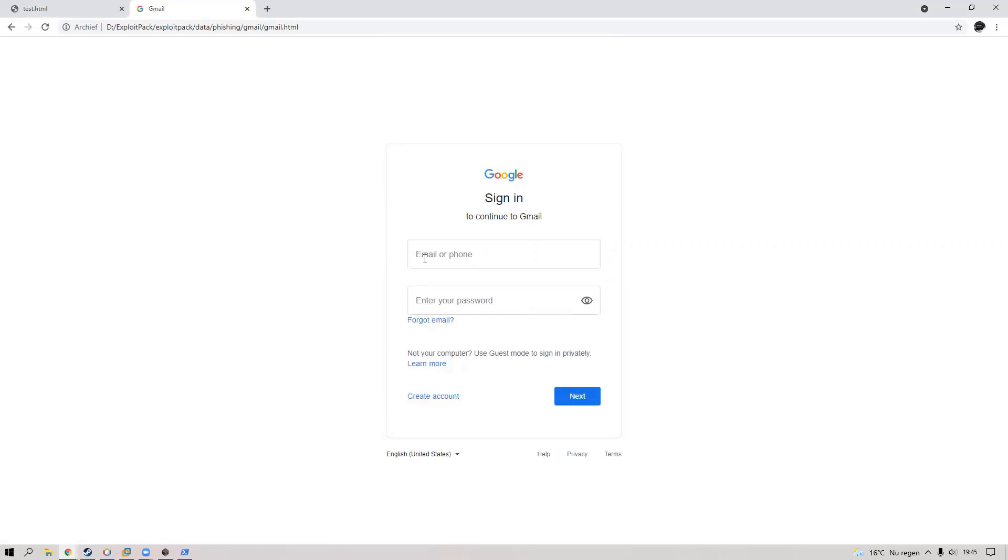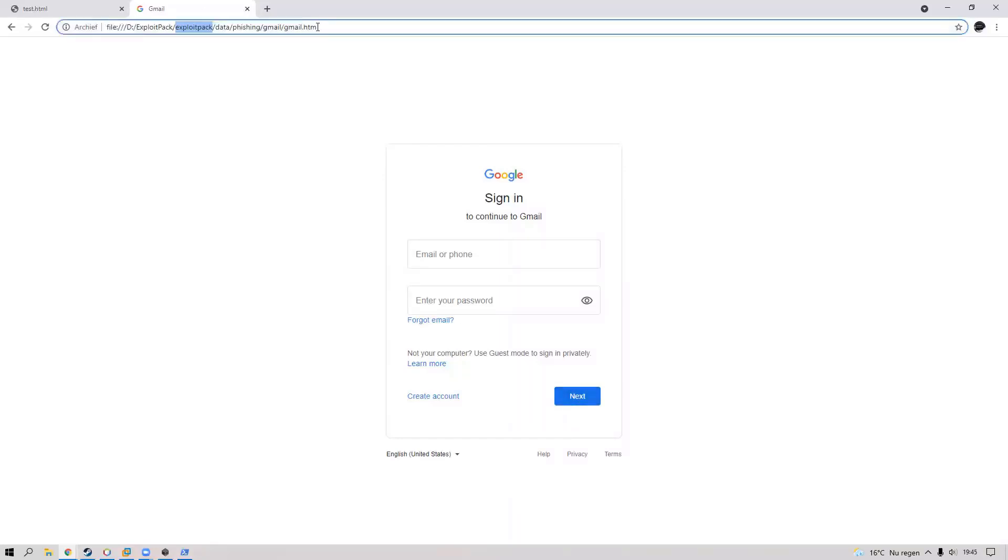Okay, so if you type here your Gmail credentials and your Gmail password and you click on next, you see we are not in Gmail, but it is important that you don't do it like this.